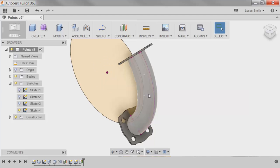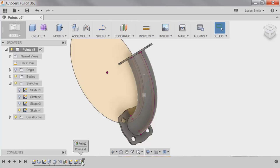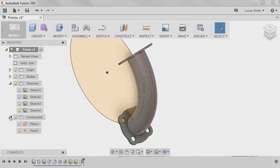Now the construction point is included in the model and is shown in the timeline below. This point was also added to the construction folder in the browser, where all construction geometry can be found and turned on or off in the canvas.